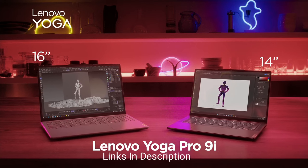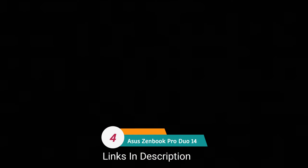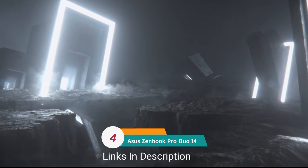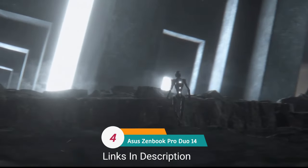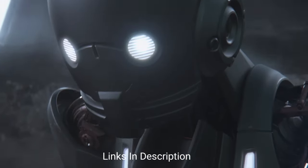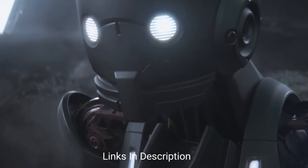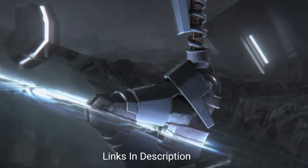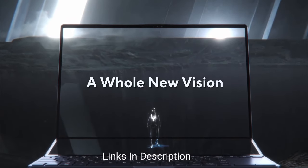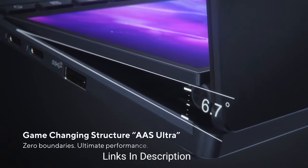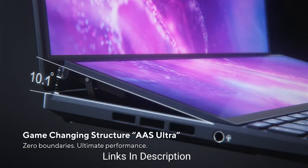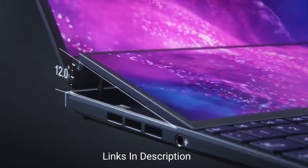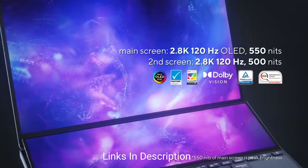Asus Zenbook Pro 14 Duo, the best dual screen laptop for drawing. The Asus Zenbook Duo 14 is a brilliant unique laptop for drawing thanks to its dual screen design which adds extra value for your work. Along with a gorgeous OLED screen with 550 nits of peak brightness, it has a second screen which Asus calls ScreenPad Plus. The 12.7 inch dual screen offers great resolution and supports stylus.